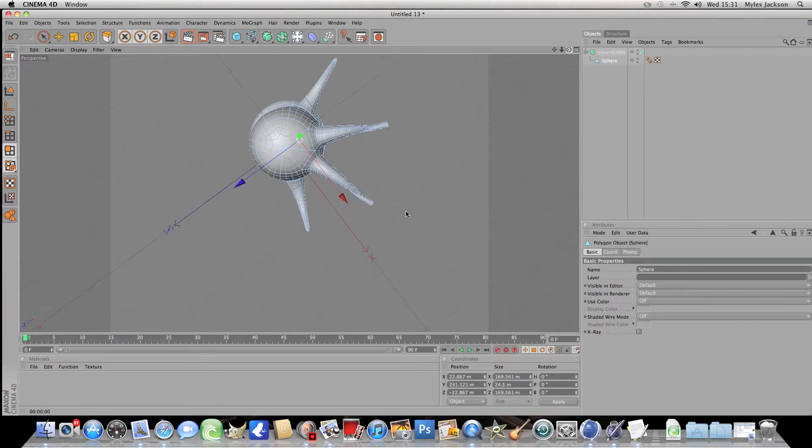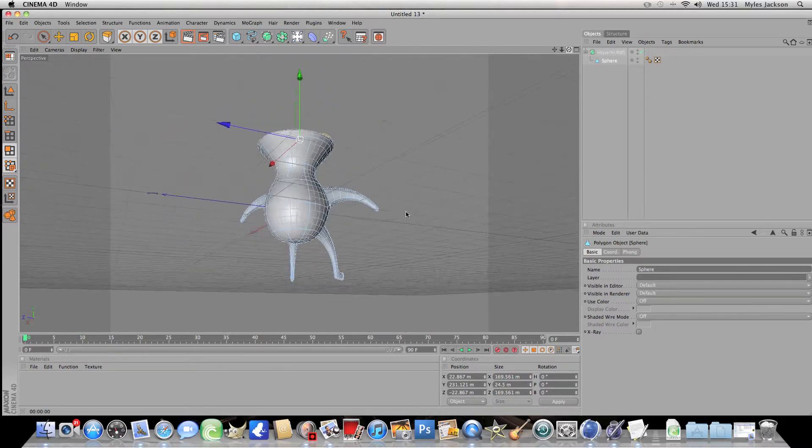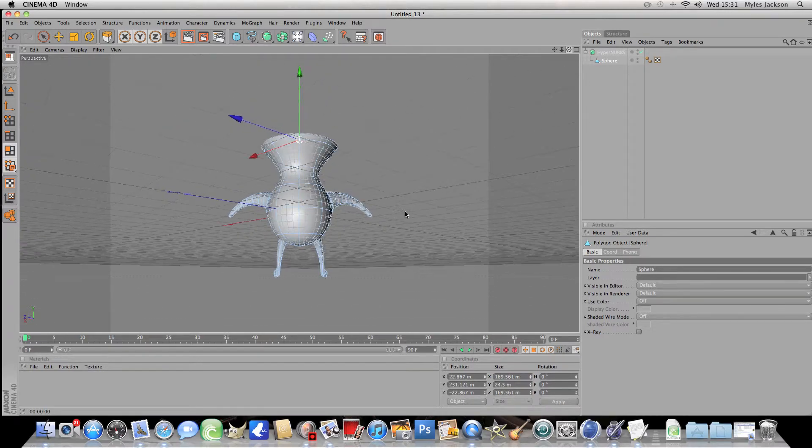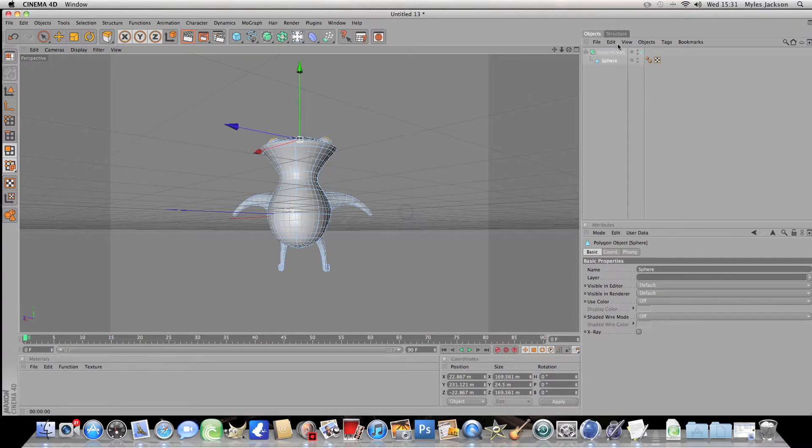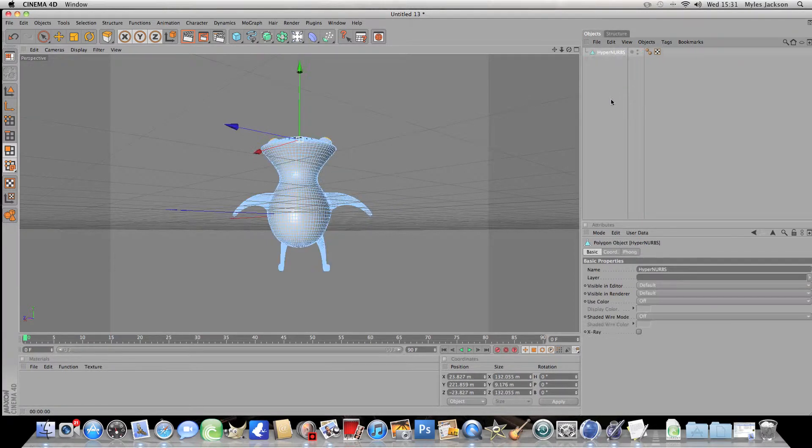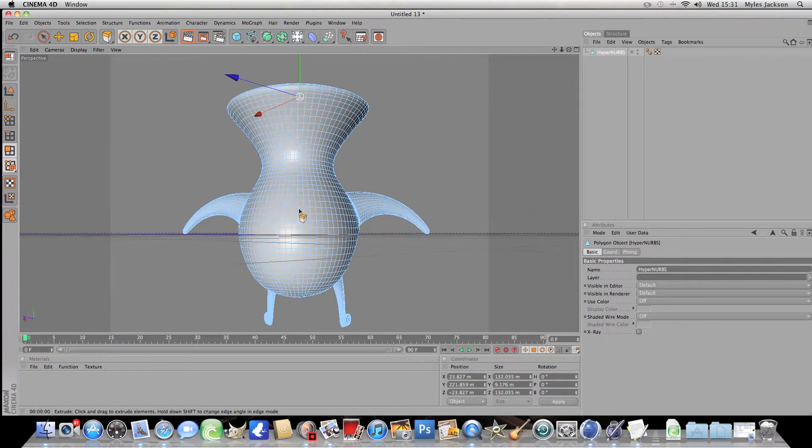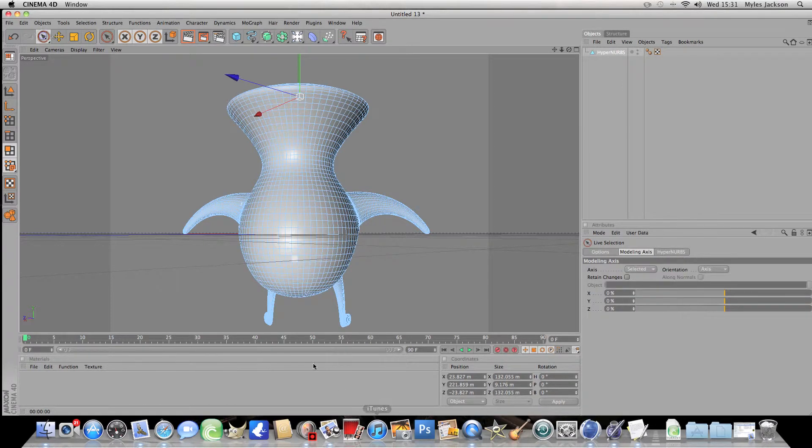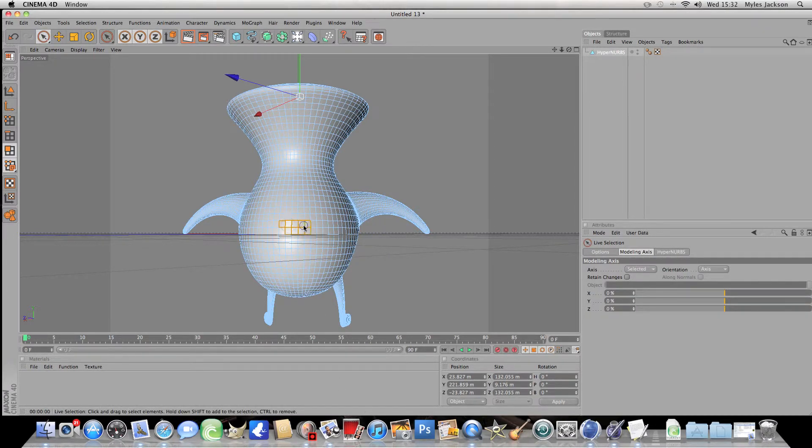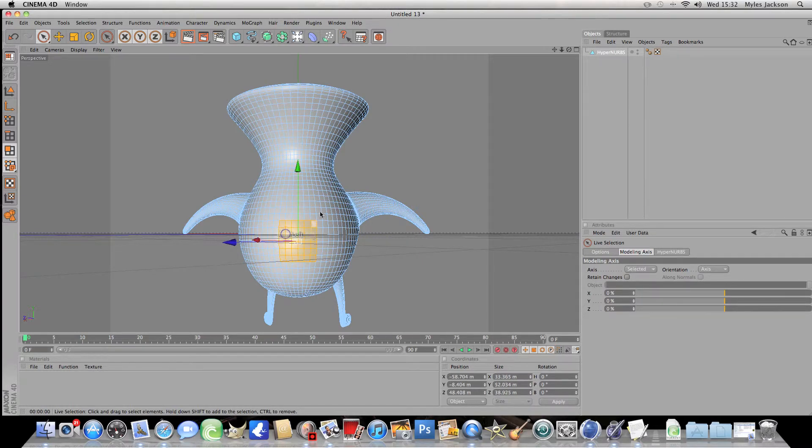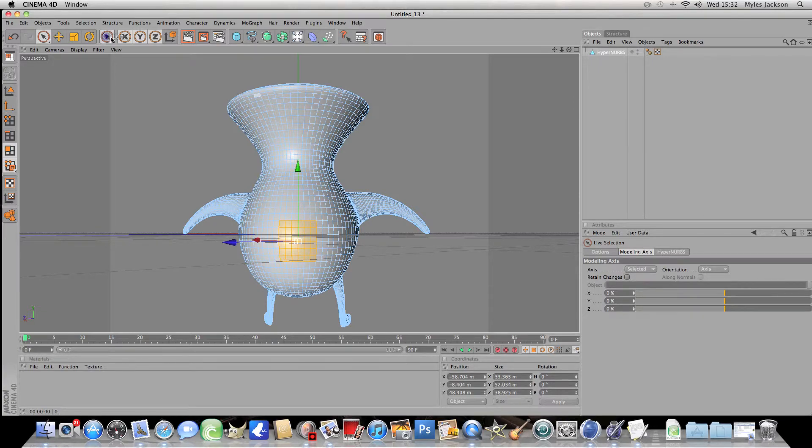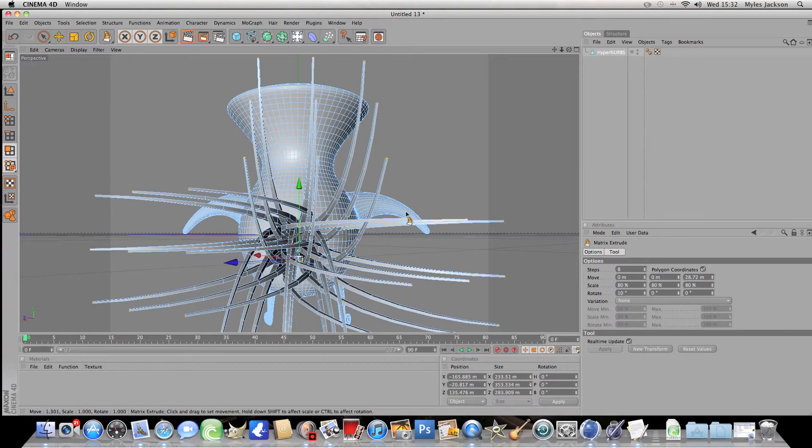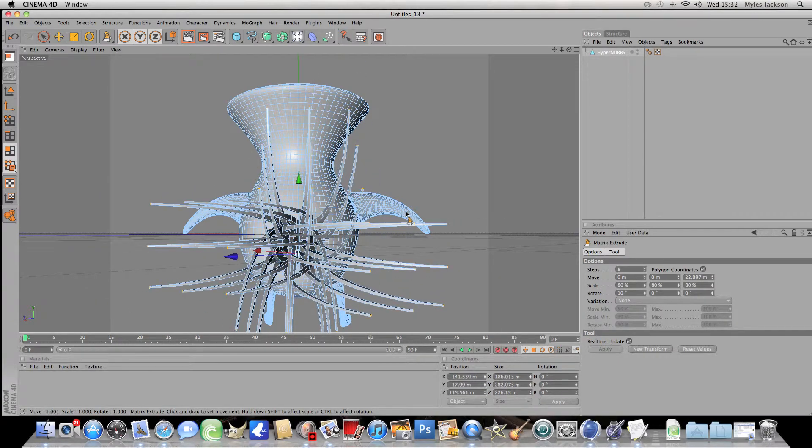Now for the tail. The tail is easy enough. Just click on HyperNURBS and click C on your keyboard so it's editable and click on this button here and highlight where you want the tail to be. So I'll highlight about yeah that should do.